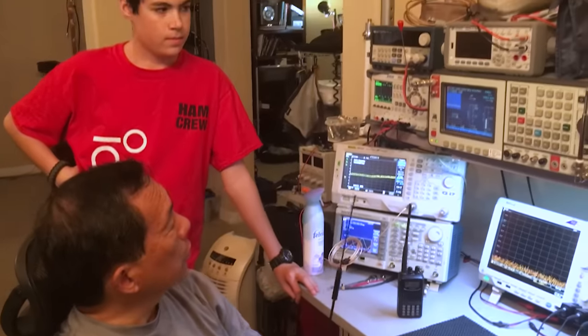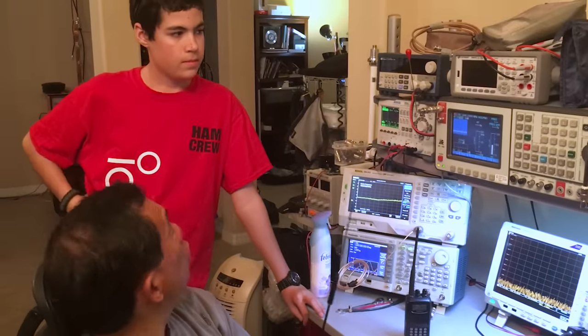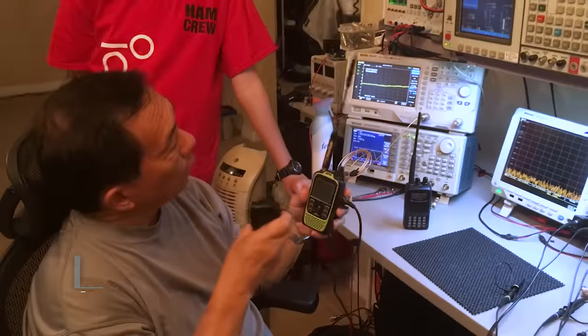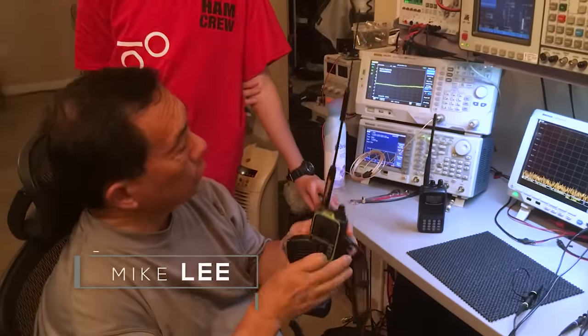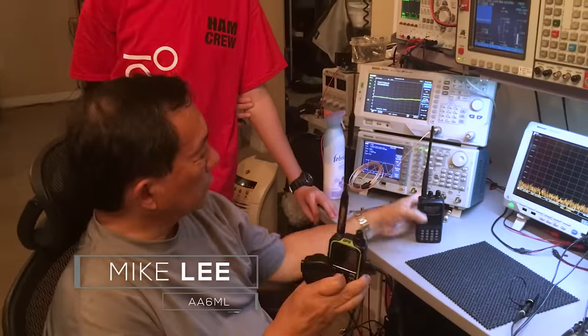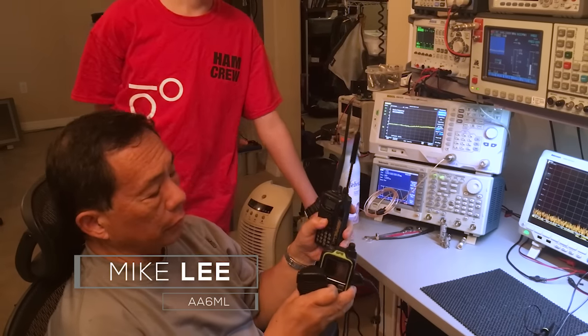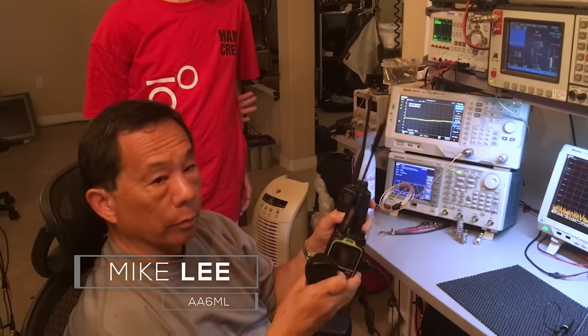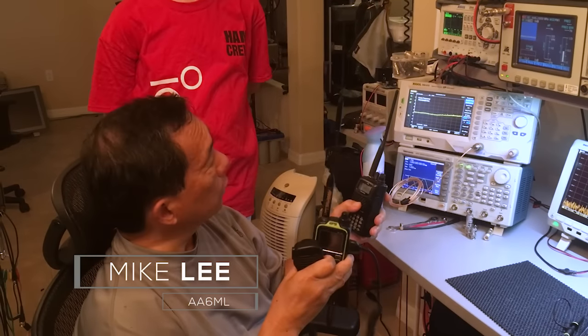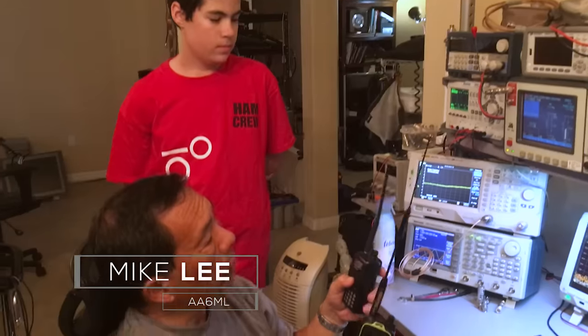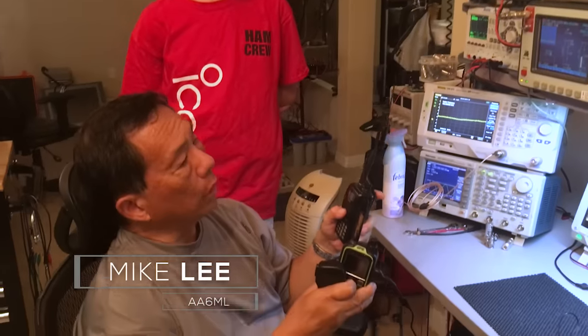Basically, what we're gonna do is check the deviation between your newly modified microphone and a stock radio. Because, obviously, with the speaker mic, we want the deviation to be about the same. Otherwise, if it was hugely different than when you talk, for example, it would be extremely loud compared to somebody else.